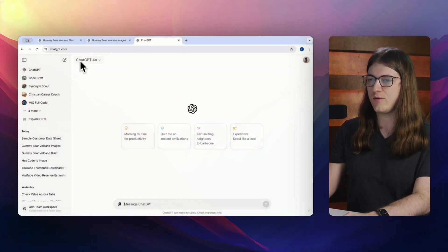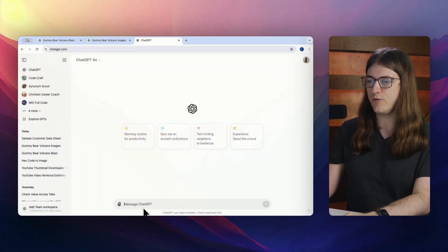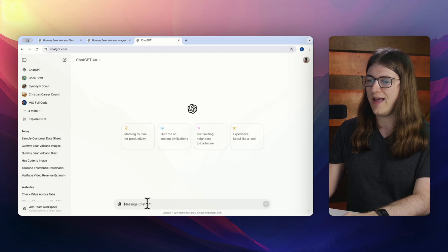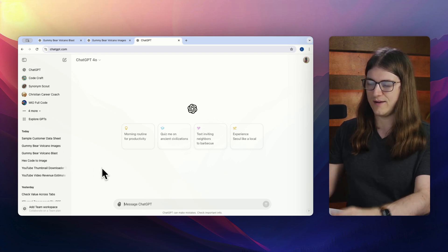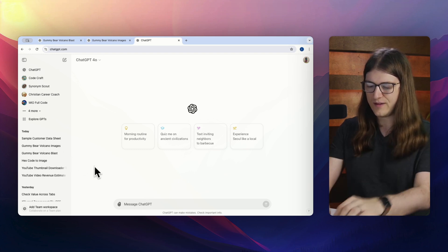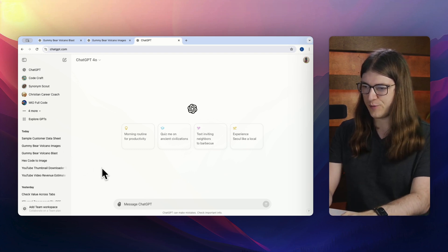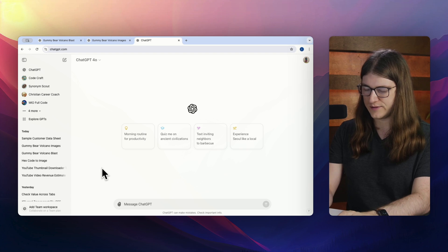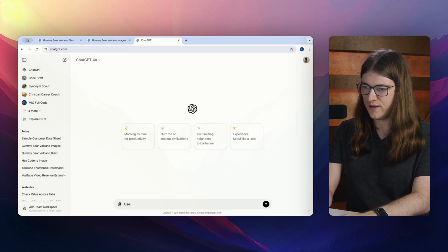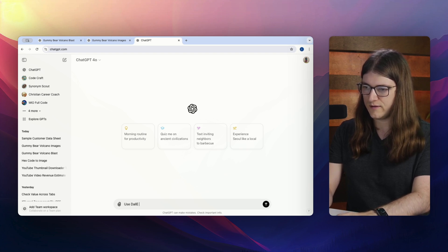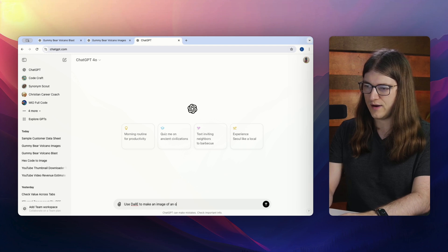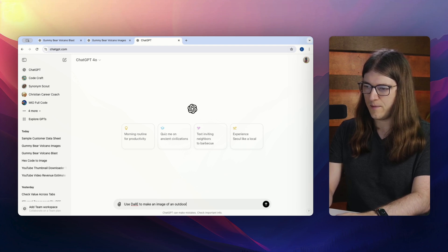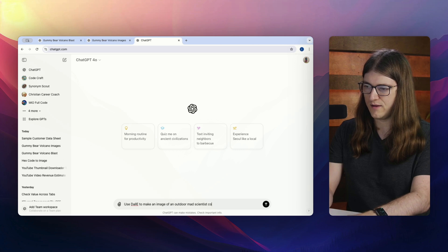So I'm here in a new chat with ChatGPT 4.0. And let's go ahead and let's get an image prompt going. So I'll just say, use DALL-E to make an image of an outdoor mad scientist convention.